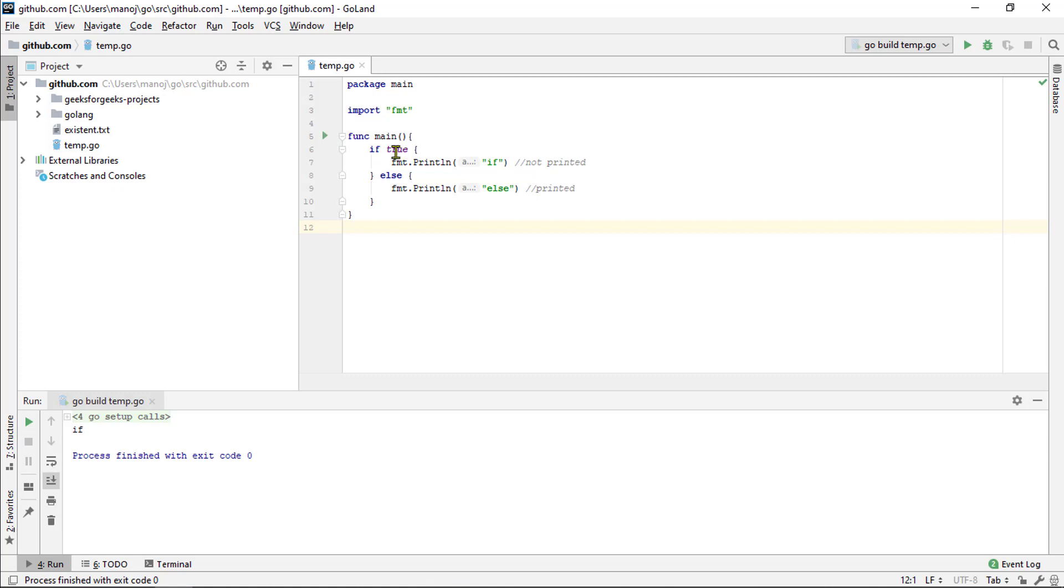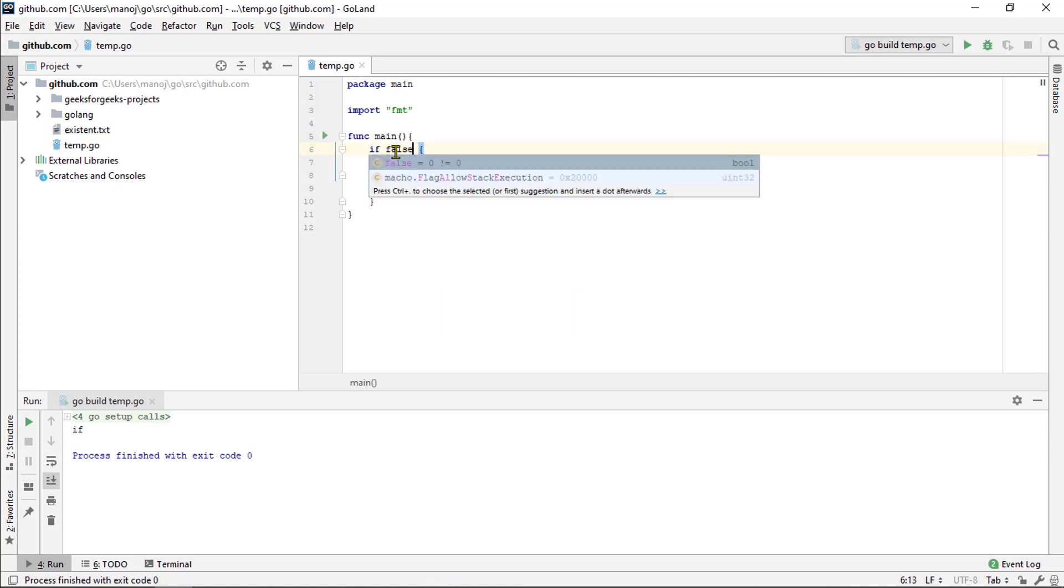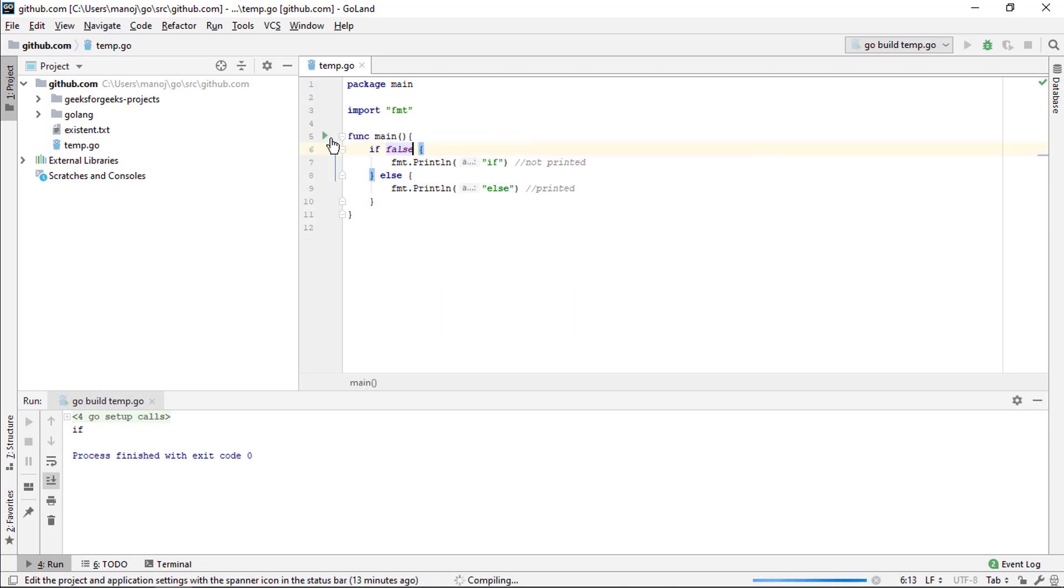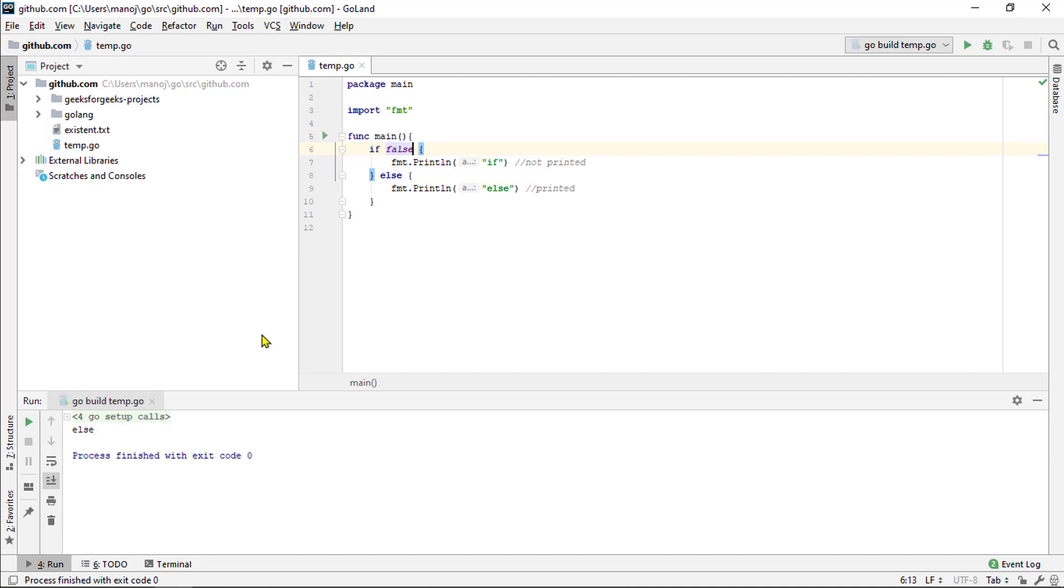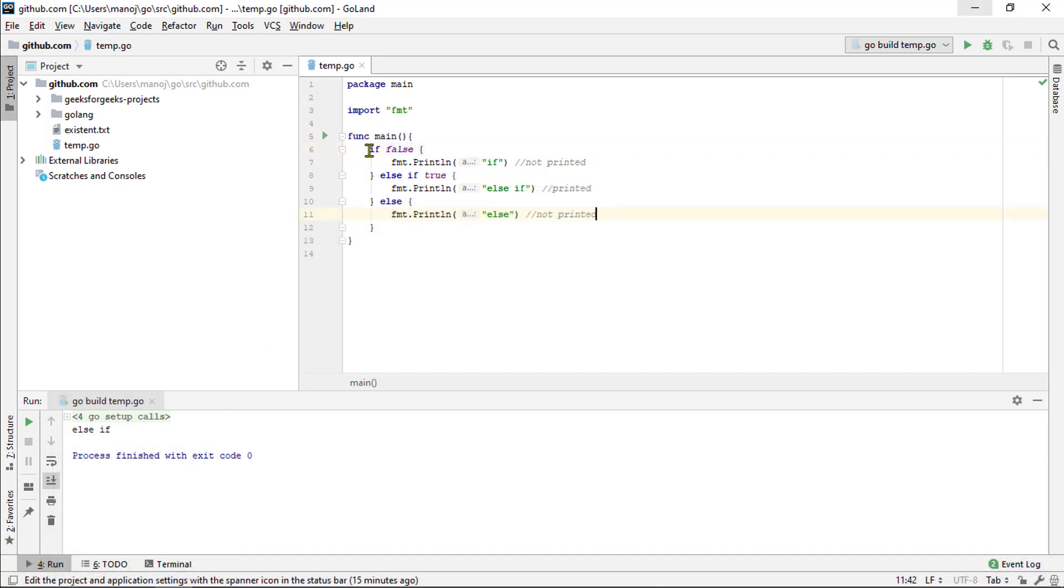But what if we change this to a false so that it doesn't run. Let's try saving this. Run this. Now that we have changed this to false, the if block doesn't run. So, the else block does. And you see else printed out here on the output.